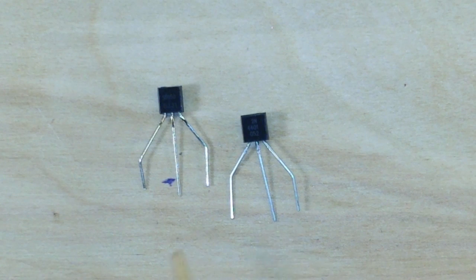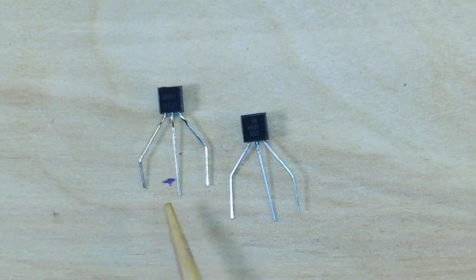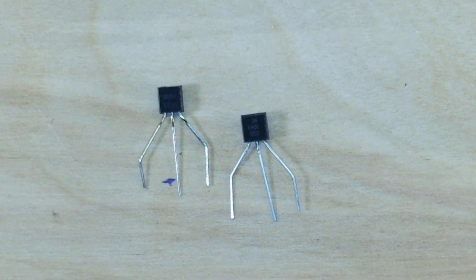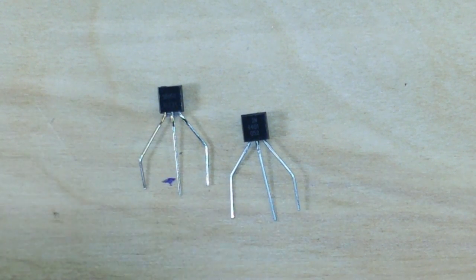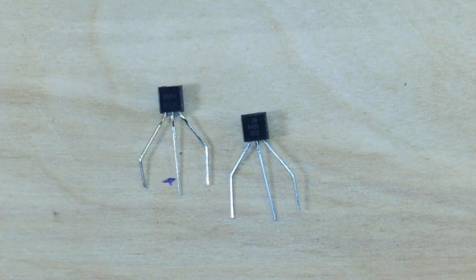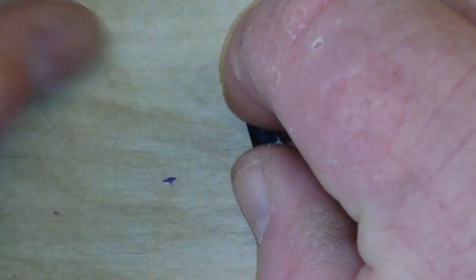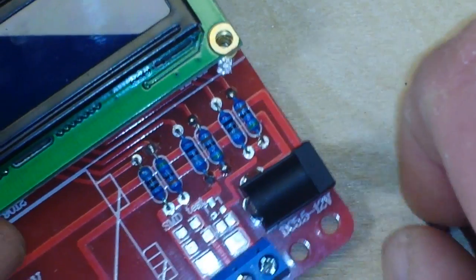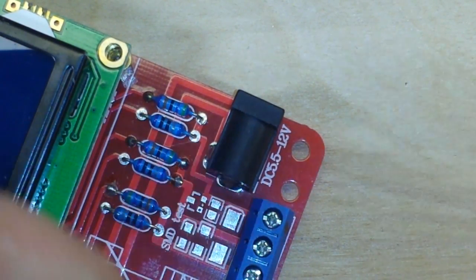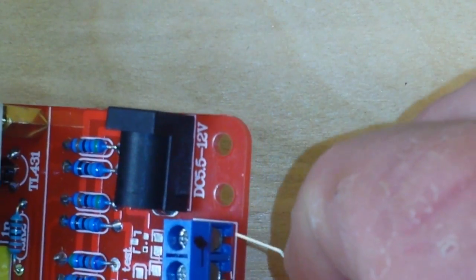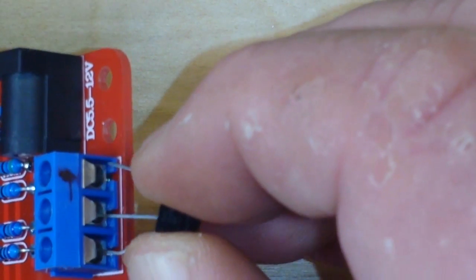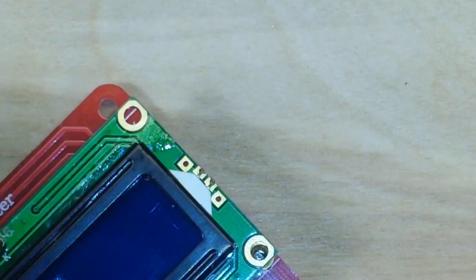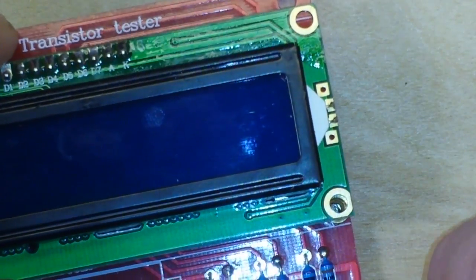Now they are both pin configured the same—emitter, base, collector—so let's bring in the tester here and we will start with the 4401, which I am just going to put into the tester like so, and then we'll power it up.